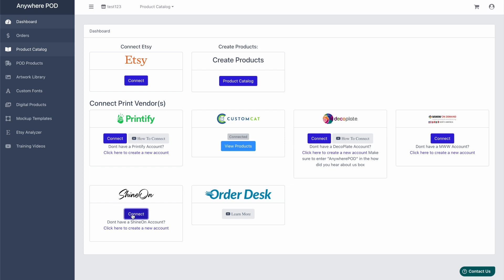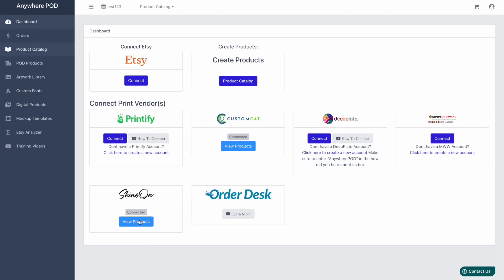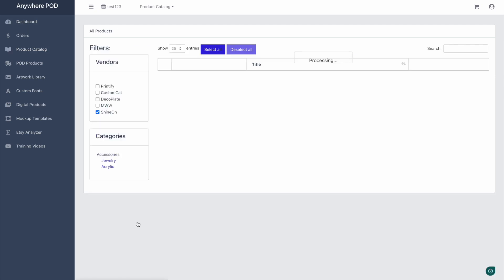So we just want to click on connect under ShineOn and then paste your API token into the field and click on continue. And once that's done, you can start creating products for ShineOn.